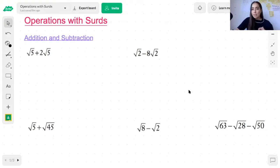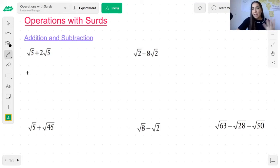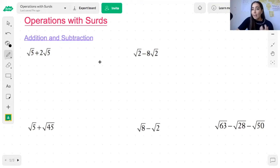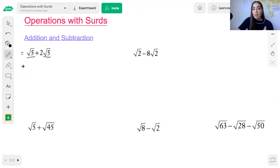When it comes to addition and subtraction, you want to treat it the same way that you would treat an algebraic expression. What that means is that you can only really add surds if they have the same surd — just the same way that you can only add algebraic expressions if they are like terms. So the same rule applies. We'll take this first example: this first term has a root 5 and this second term also has a root 5, which makes them like terms, and therefore you can add these surds.